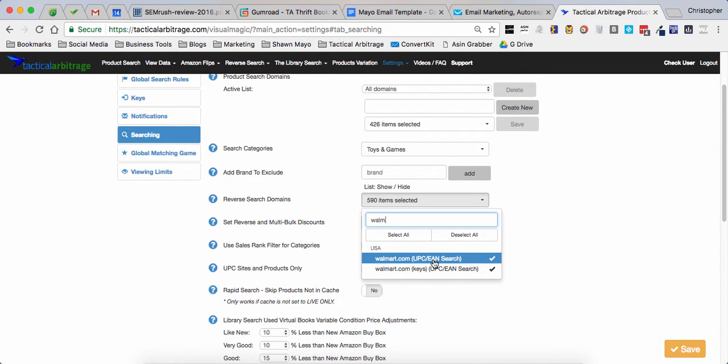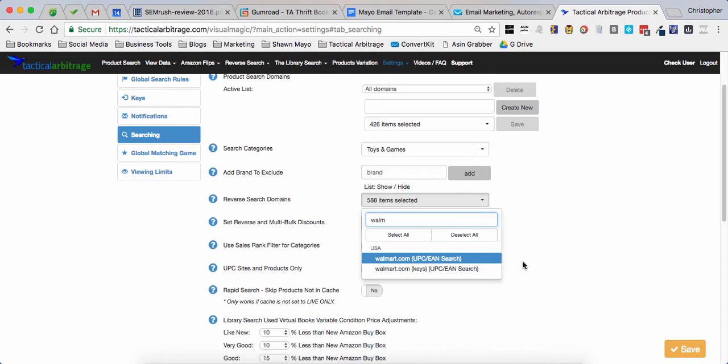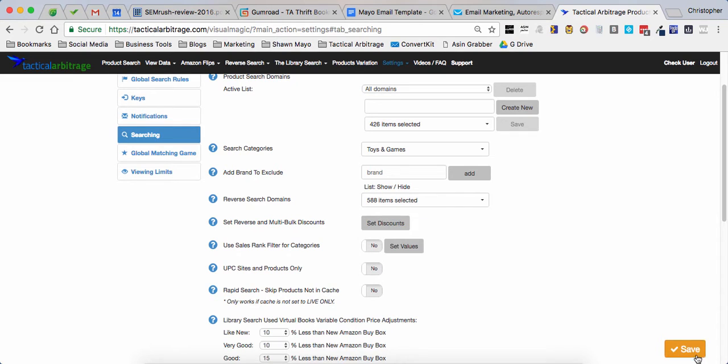Then I'm going to type in Walmart and I'm going to use the UPC and the keys, so I'm going to uncheck those. So now only Walmart is unchecked, only Walmart will be searched. Click out of there, click save.